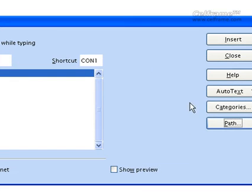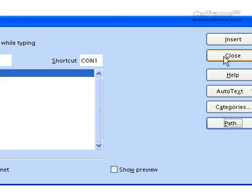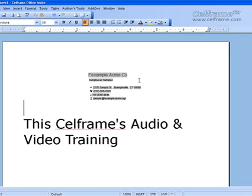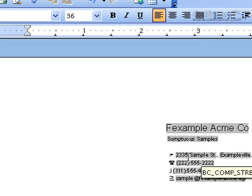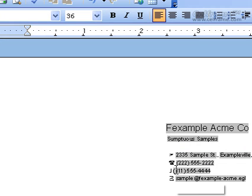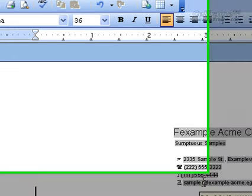Once I've done with all the selections of auto text, categories, and paths, I can insert them into my documentation. If I don't wish to use any of the auto text, I just click close. If I insert it into my documentation, it will show the company name, the address, the telephone number, the fax number, and the email.